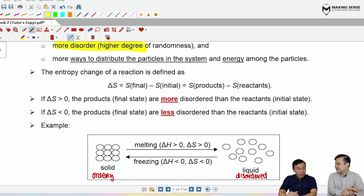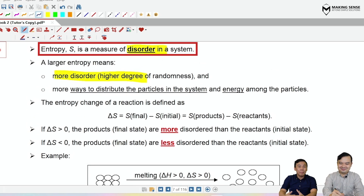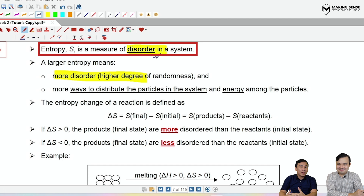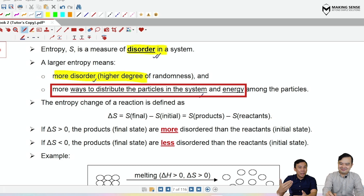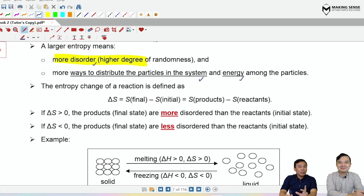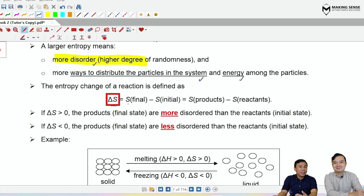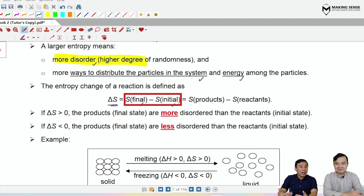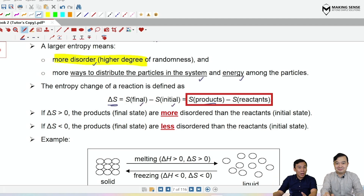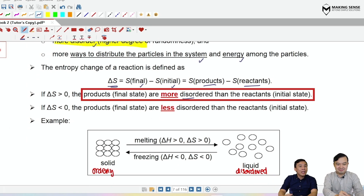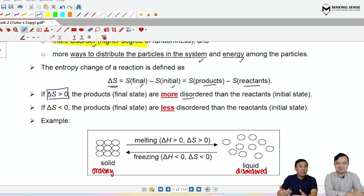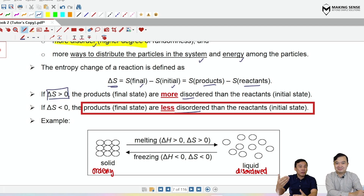So essentially, entropy in terms of the definition is the measure of the disorder of the system. If something has a high entropy, it means that the system is very disordered — there is a higher degree of randomness, and there are more ways to distribute the particles and energy of the system. In this topic, other than the entropy value itself, what we are concerned with is the entropy change, delta S. Change is always final minus initial, so entropy change of a reaction refers to the entropy of the products subtract away the entropy of the reactants. If the products are more disordered, entropy change is positive. Conversely, if entropy decreases through the reaction, the entropy change will be negative.